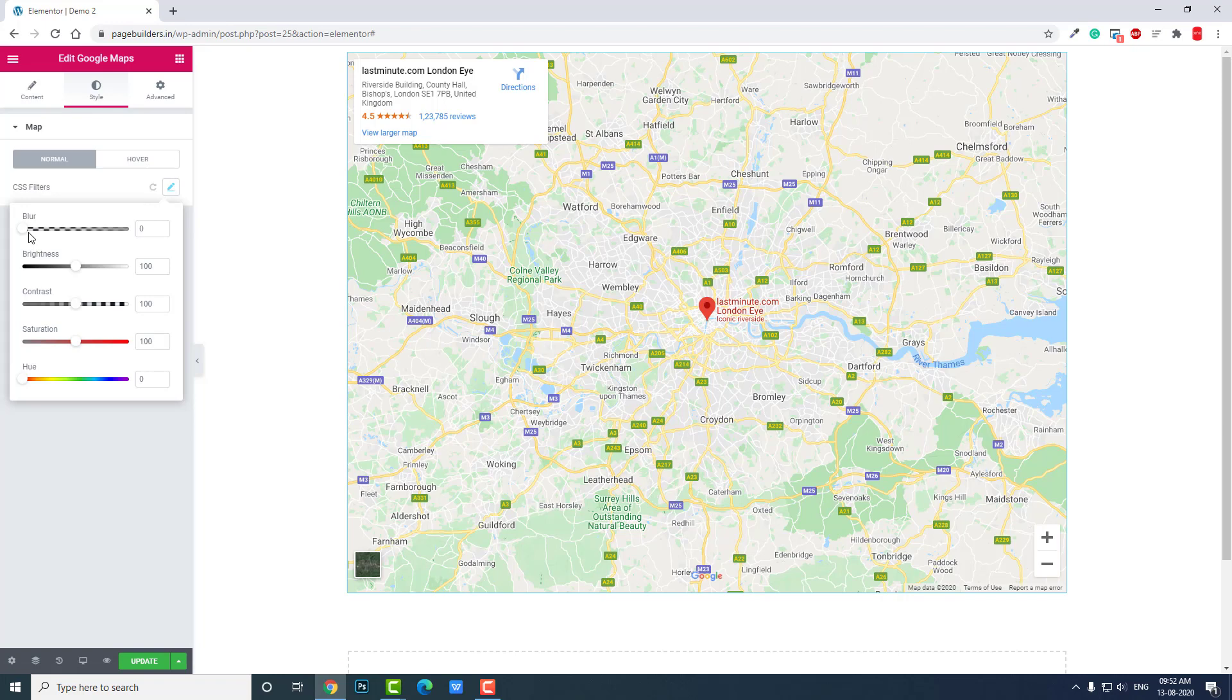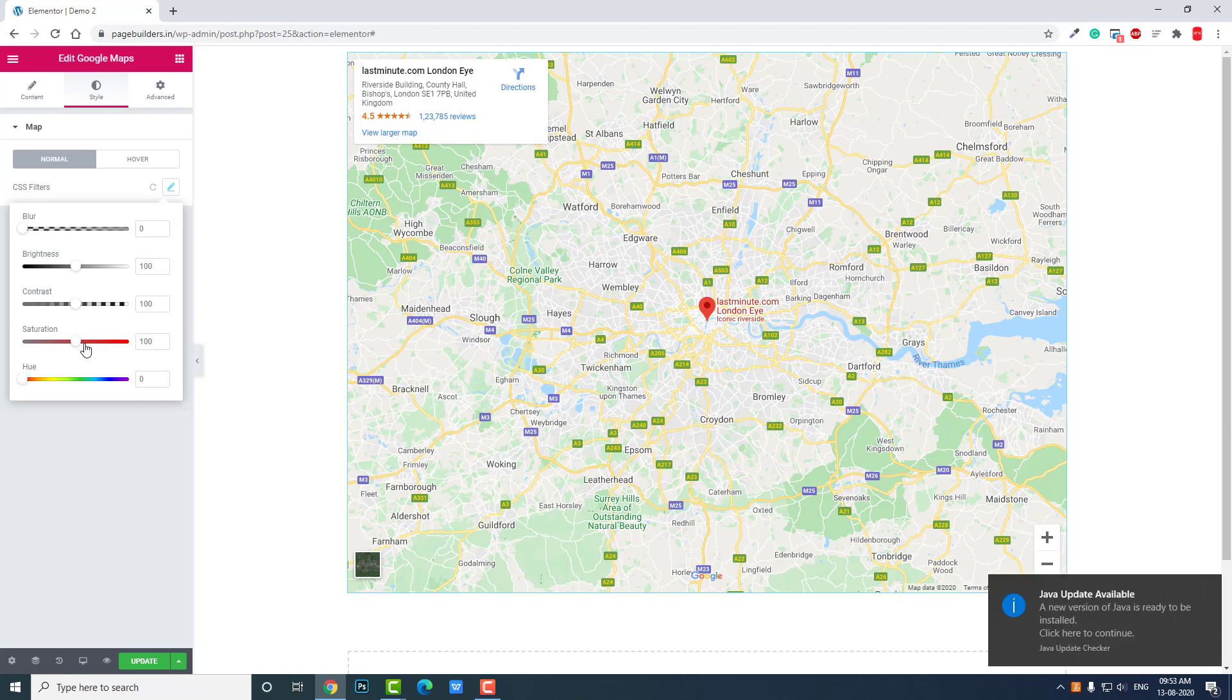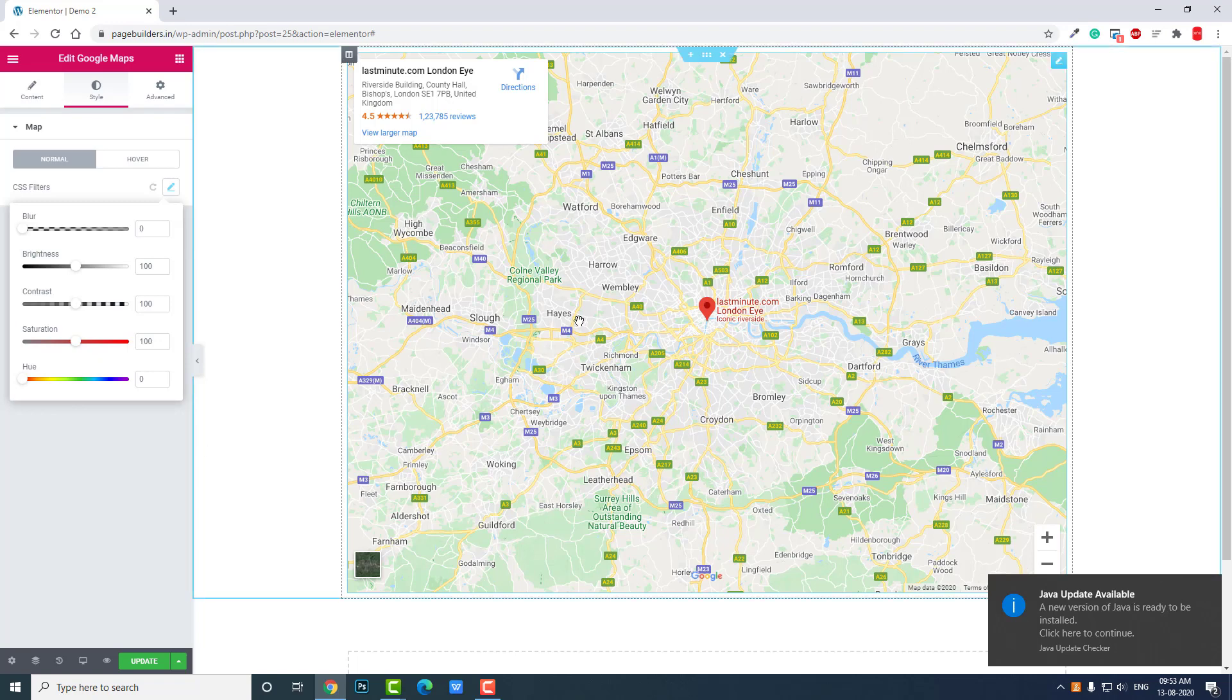Brightness 100%, okay let's keep it. Contrast, okay 100% fine. Saturation 100% fine. But we can change the hue. We can change the hue and change the color. Now this color, but we can change the hue like this. Yeah, color has been changed like this.